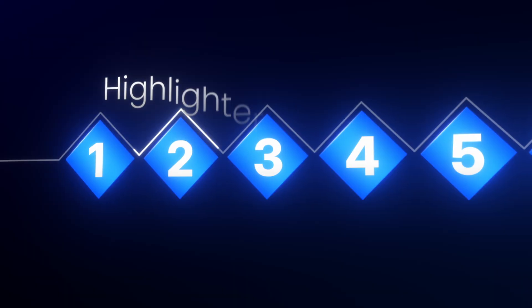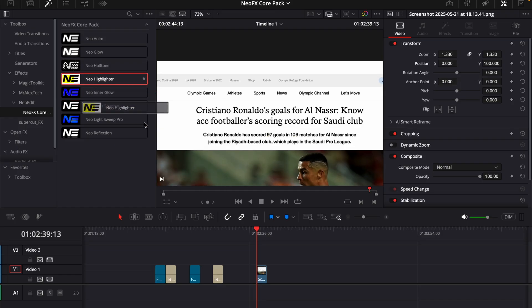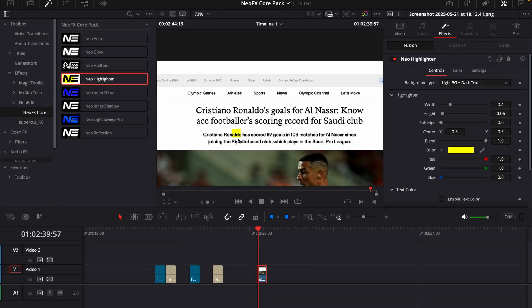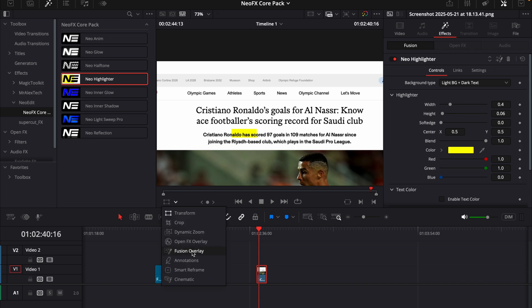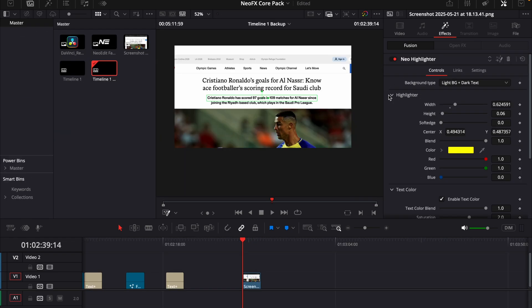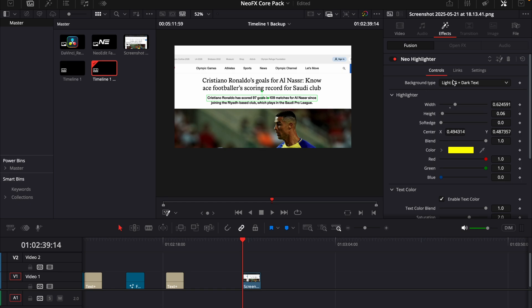And then we have the new highlighter. If I just grab this highlighter here, we can see there is a highlight. If I then jump down here and make it fusion overlay, I can choose wherever I want it to be and make it wider just by dragging here. And then we get this cool highlight animation. And then on the top, we can see it's a background type.